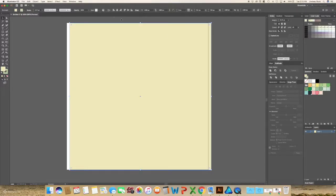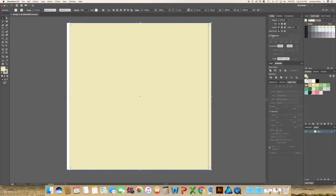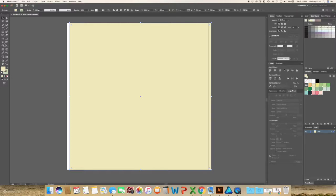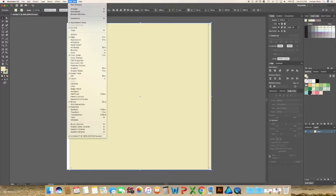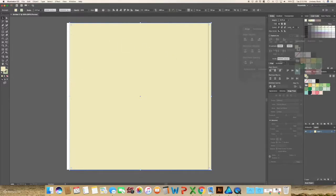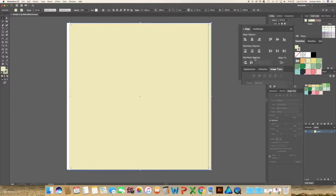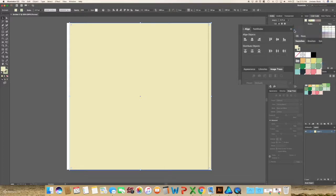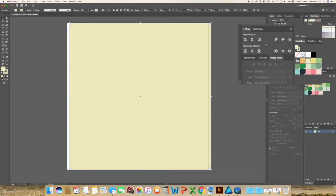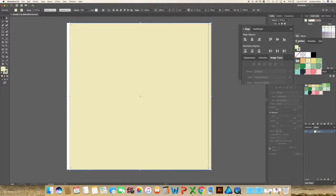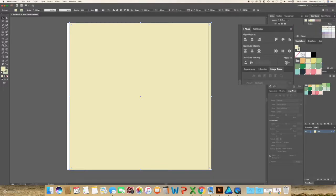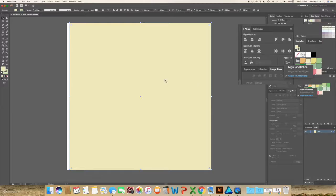You can use your align panel to align your background to your artboard. You can find it up here at the very top center or you can find it in your align panel on your left hand side. Once again, if you don't see it, go to window and align and make sure that you see align to and select align to artboard. Sometimes this little last row is not there. It'll look exactly like this. So hit this menu and show options and you will see the dropdown for align to artboard.